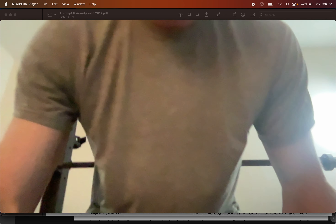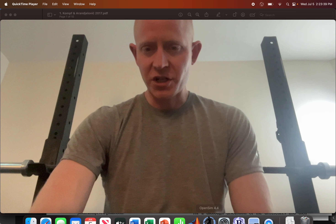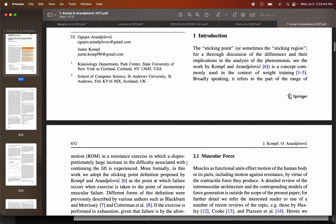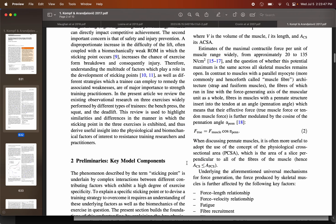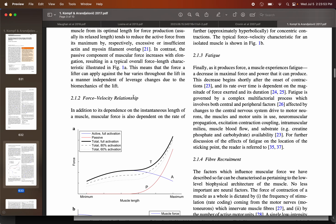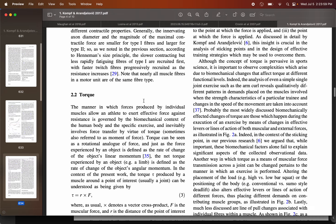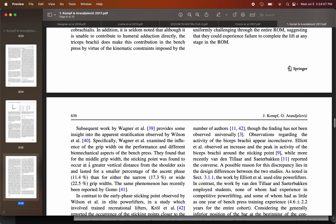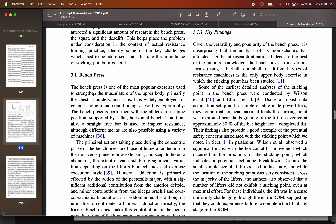Broadly speaking, a sticking point is a failure to complete the lift through the normal range of motion. The authors go into specifics on why that might happen and the possible sources of it — first in general, covering model concepts that generalize to weight training, and then reviewing evidence on those three specific lifts: bench press, squat, and deadlift. I'm not going to cover much of the second half where they get into those specifics.